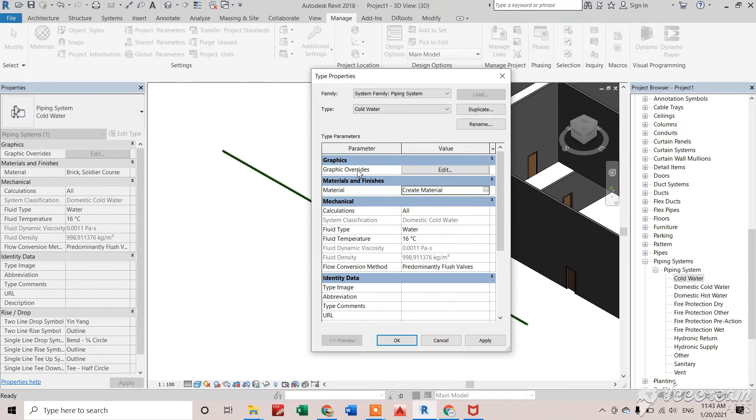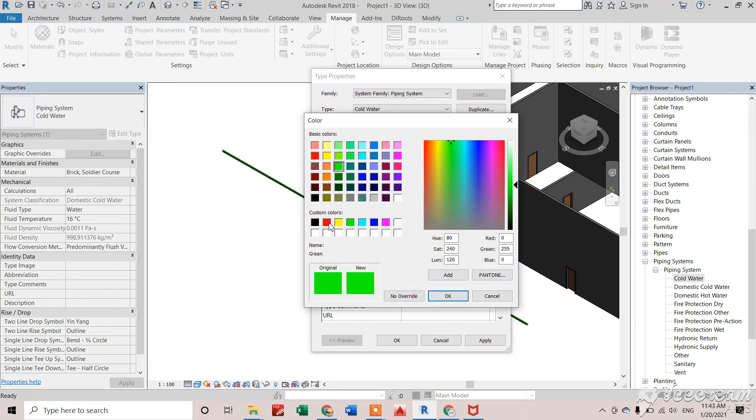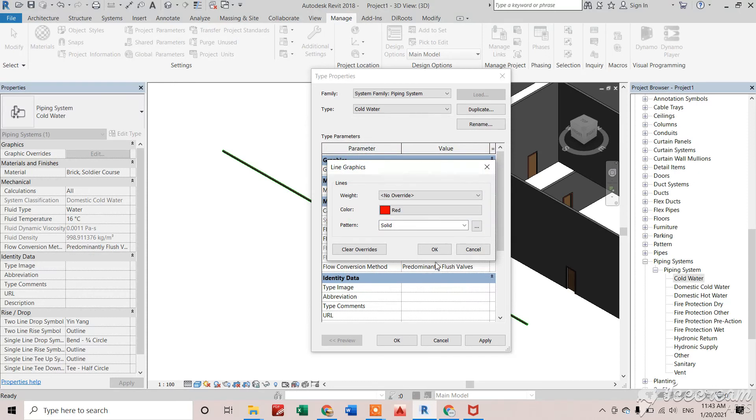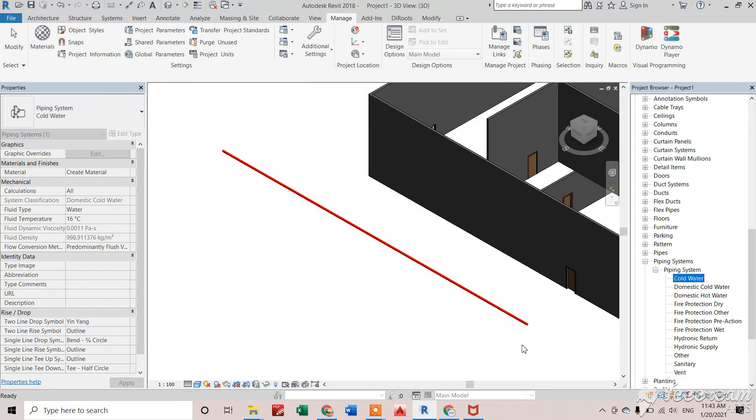Right now I'm changing the color of this to red as well. Click OK. Now you can see this pipe is totally in red color. That's how we can create new materials and apply them to any elements. Thank you.